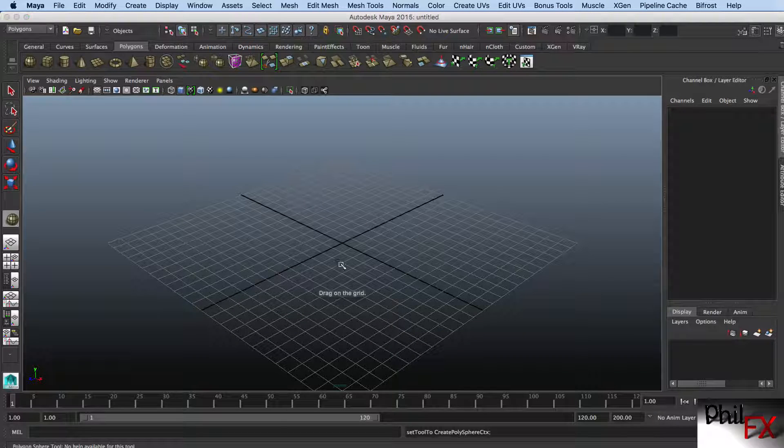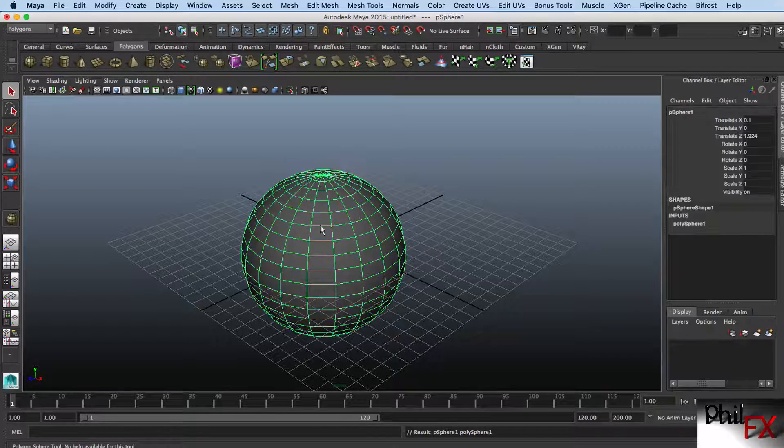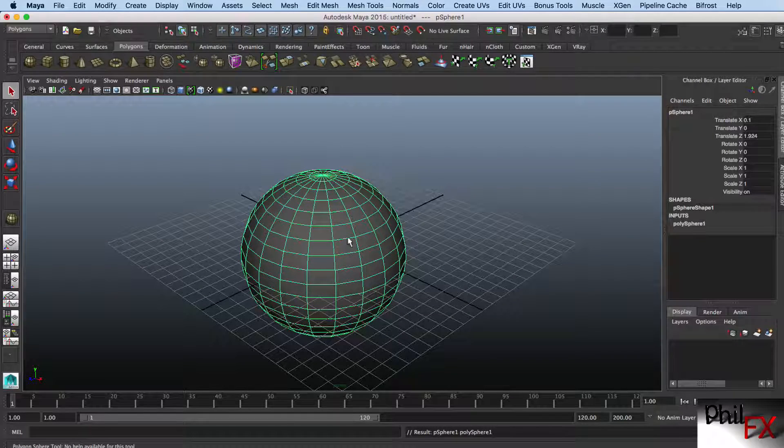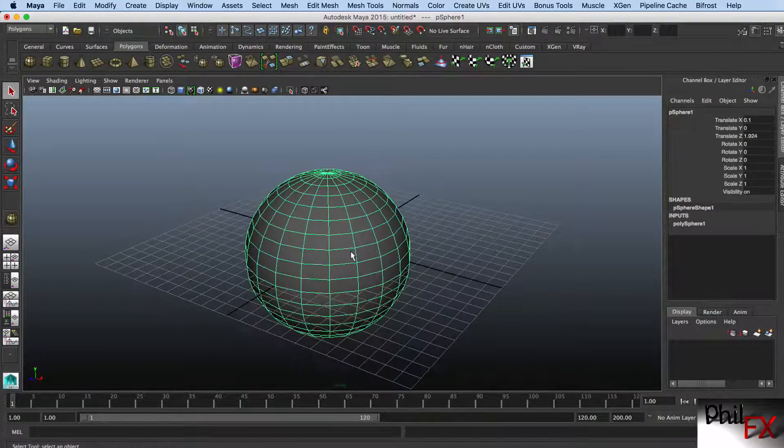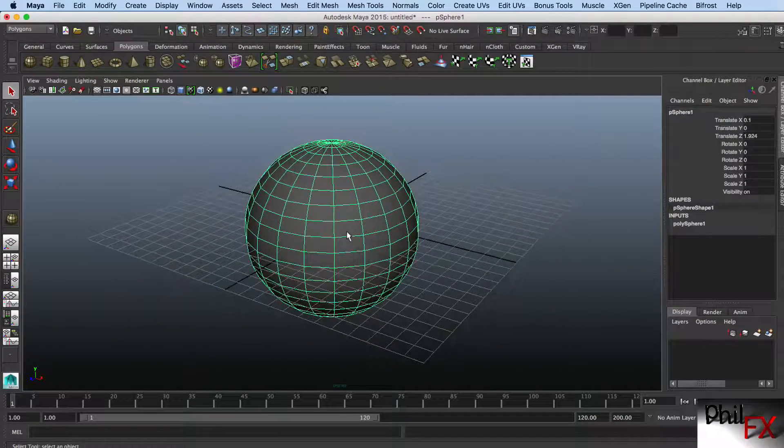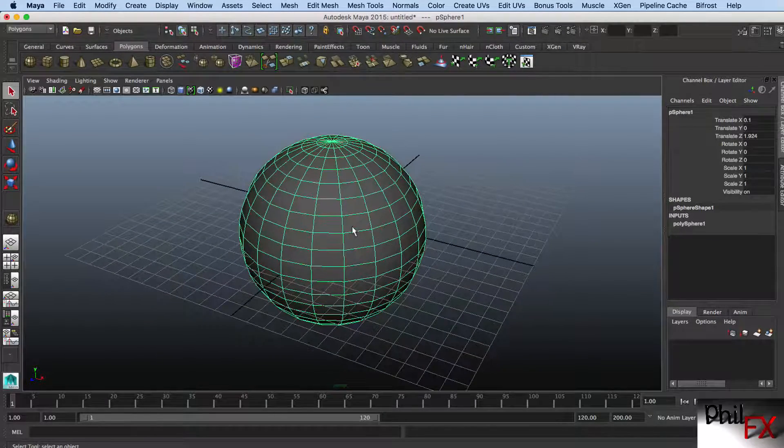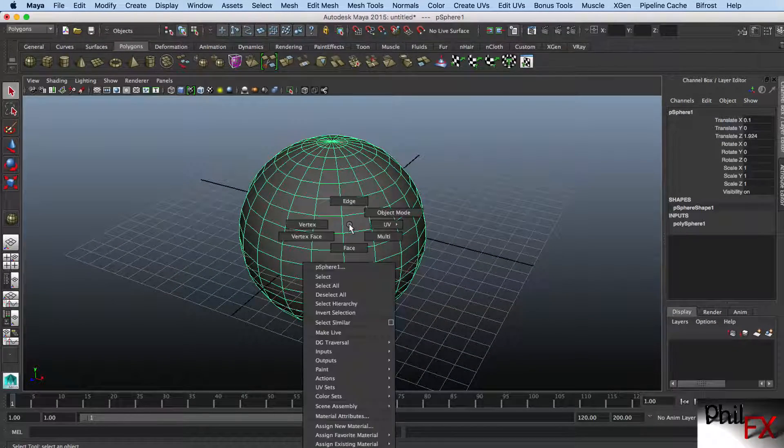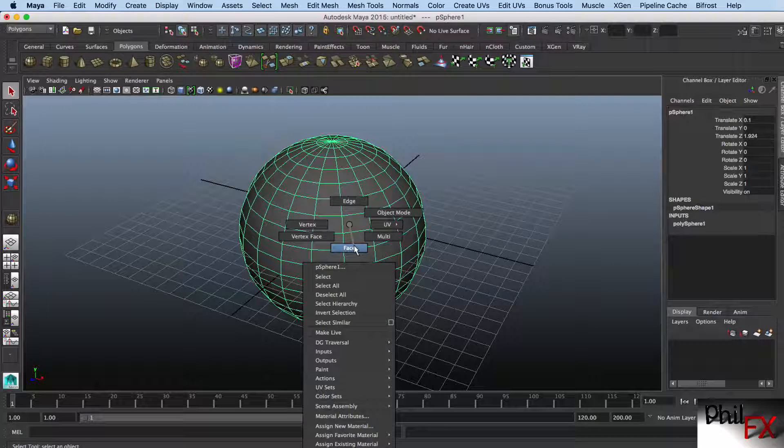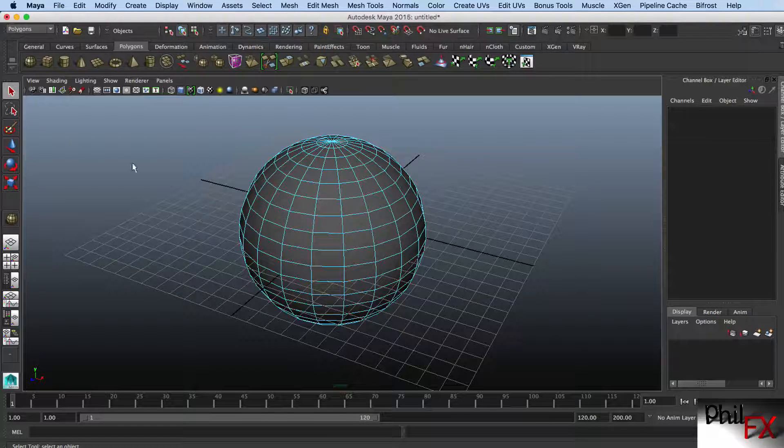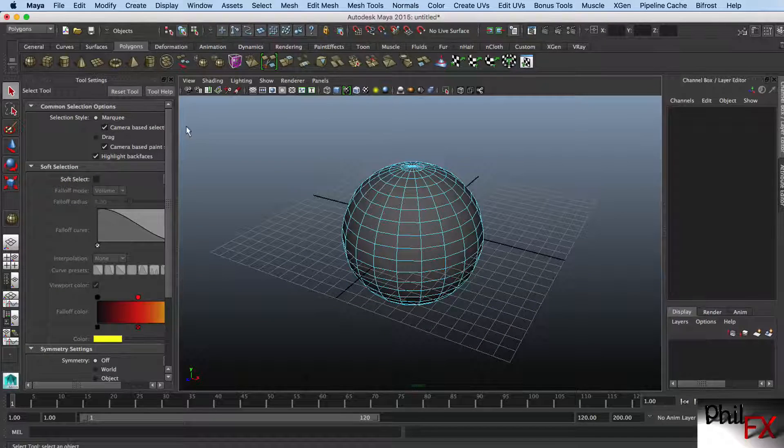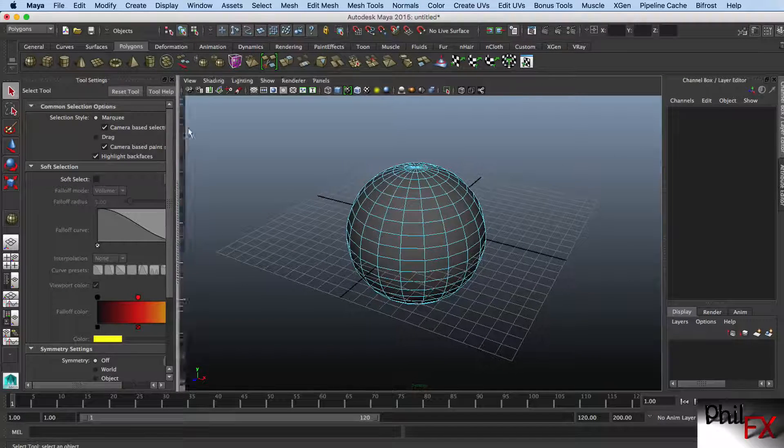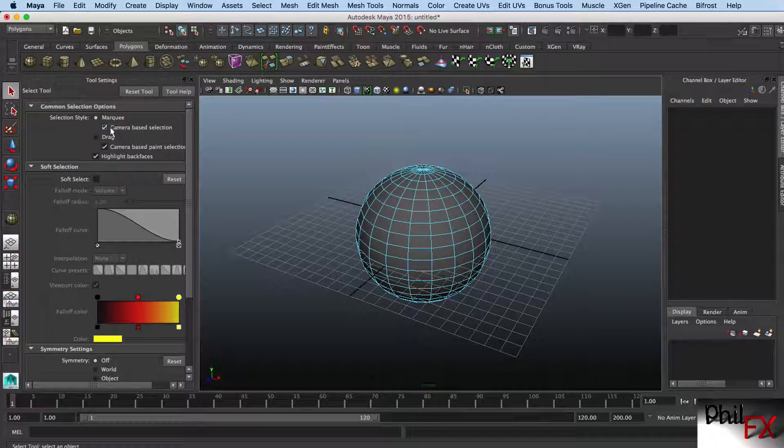The problem involves when you do an extrusion on a face: you can keep the faces together or you can have the faces be separate. I've got Maya 2015 up here, and I'm going to select by faces. I want to make sure that in my selection I do a camera-based selection.